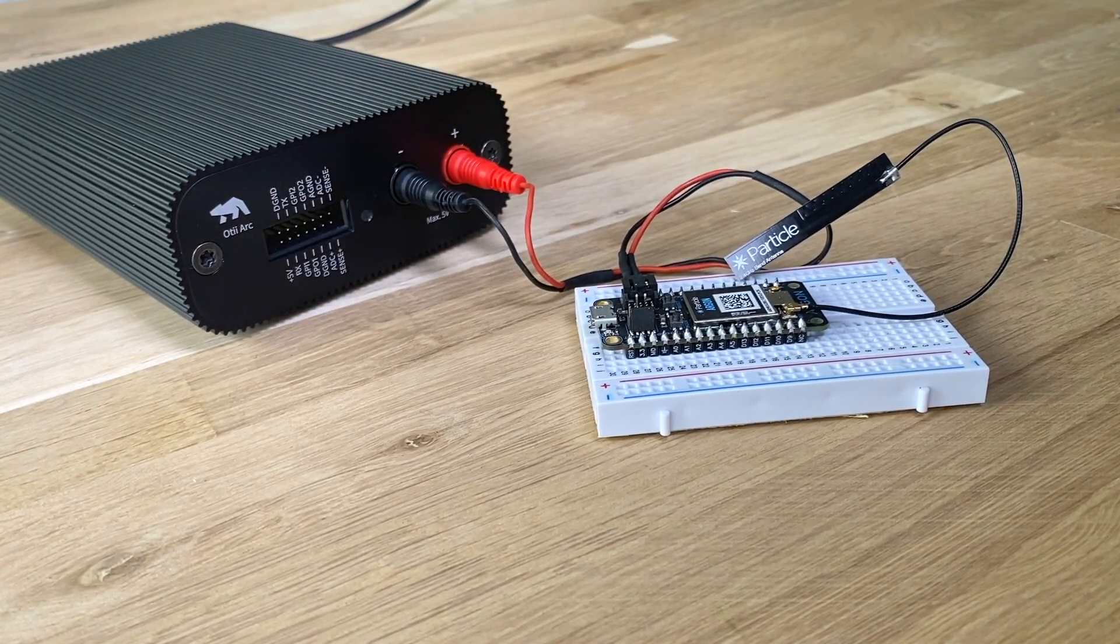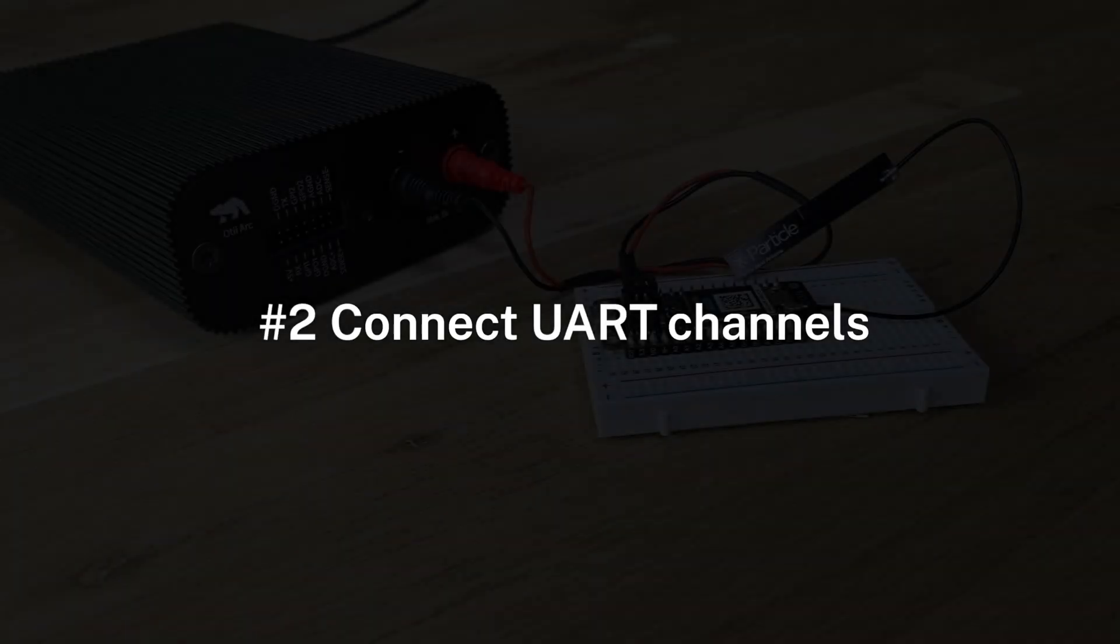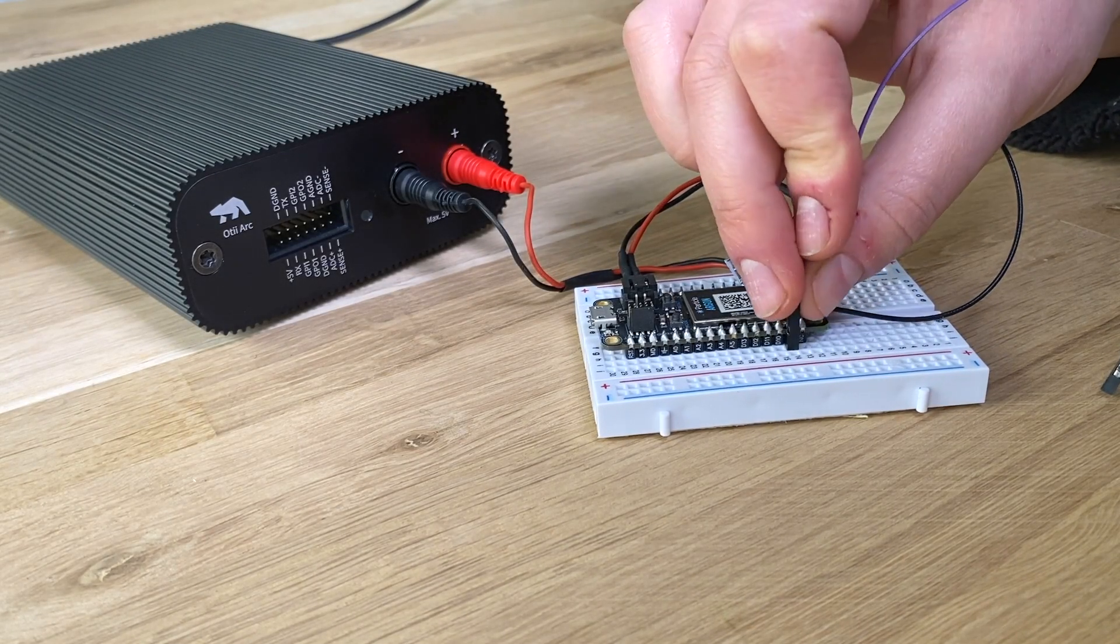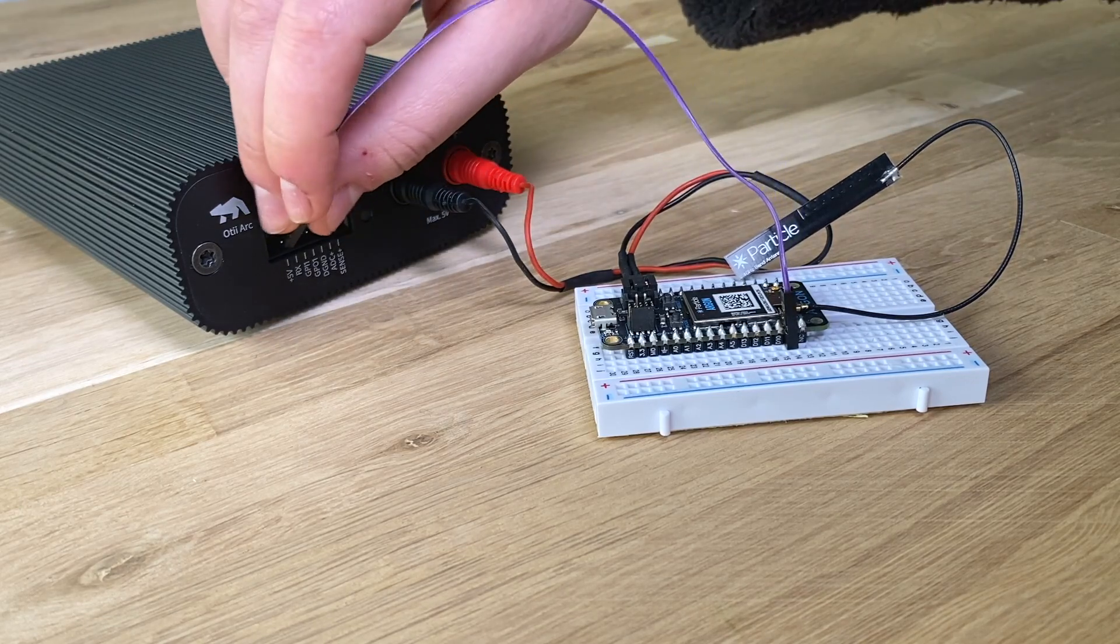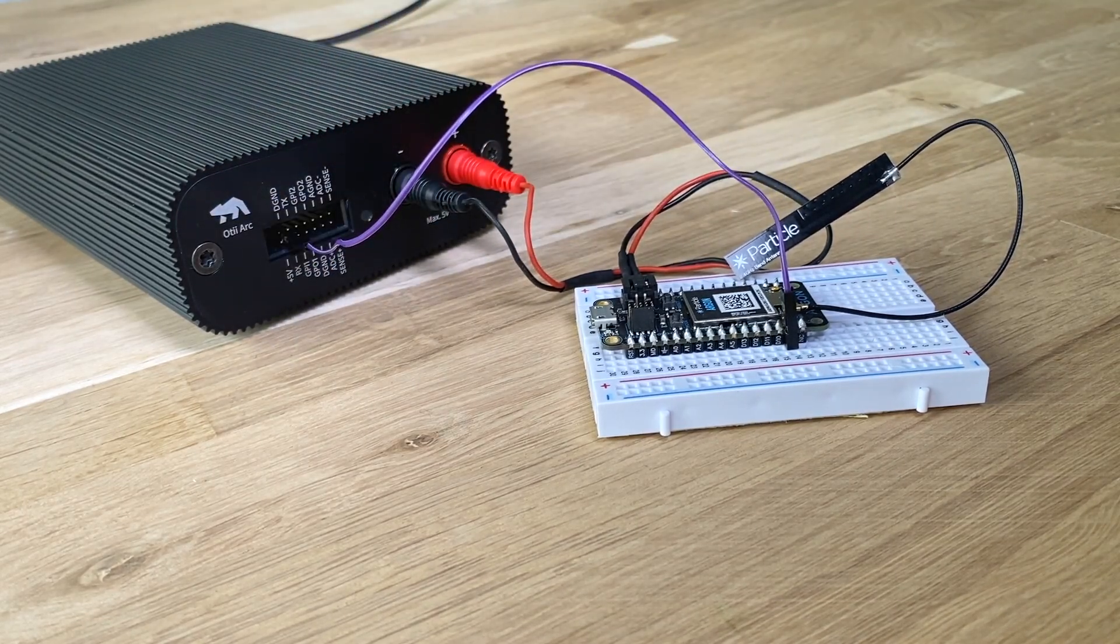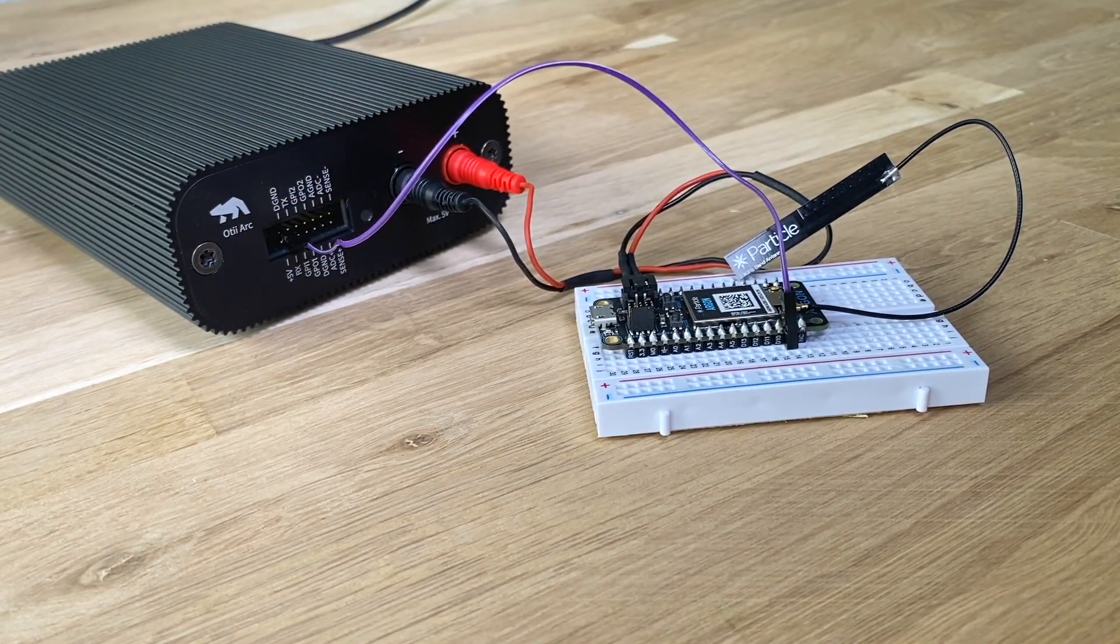Connect your device to main power. Connect the UART output from your MCU on the device under test to the Qoitech ARC expansion port RX.